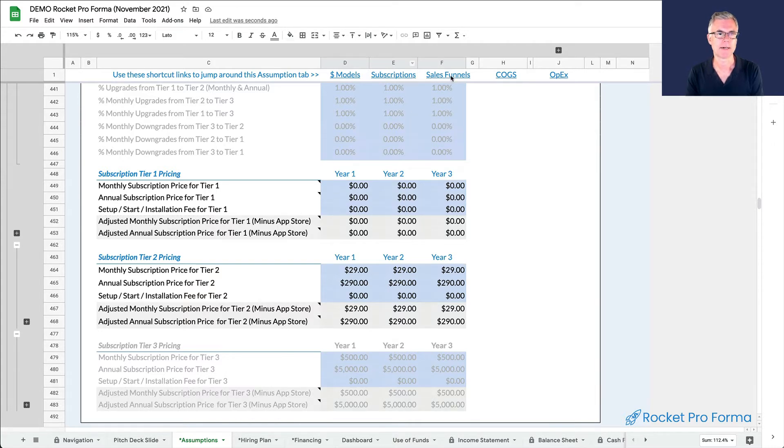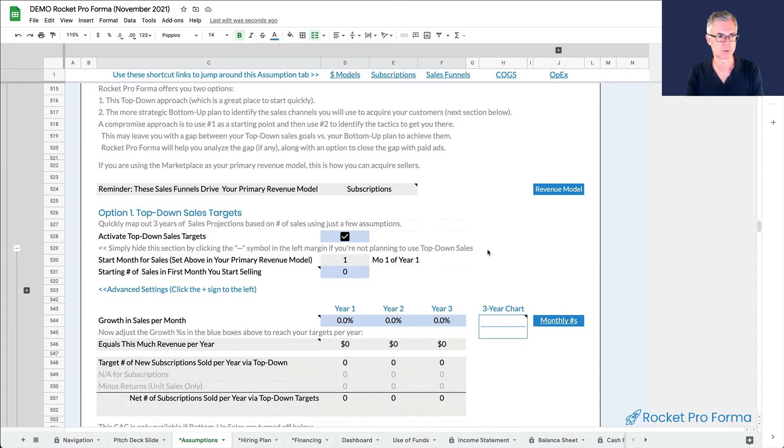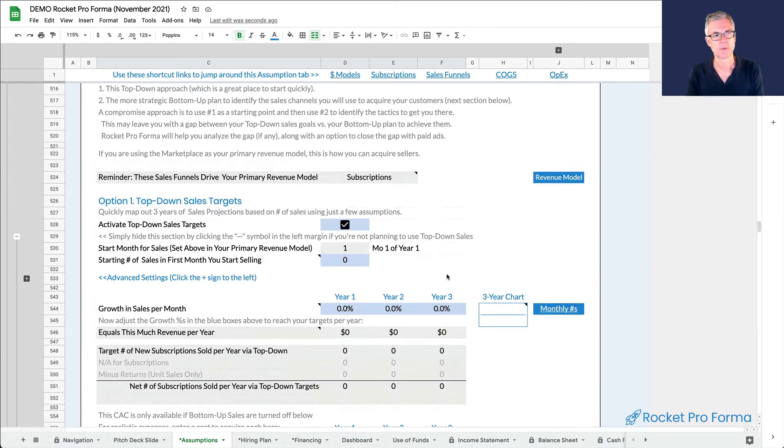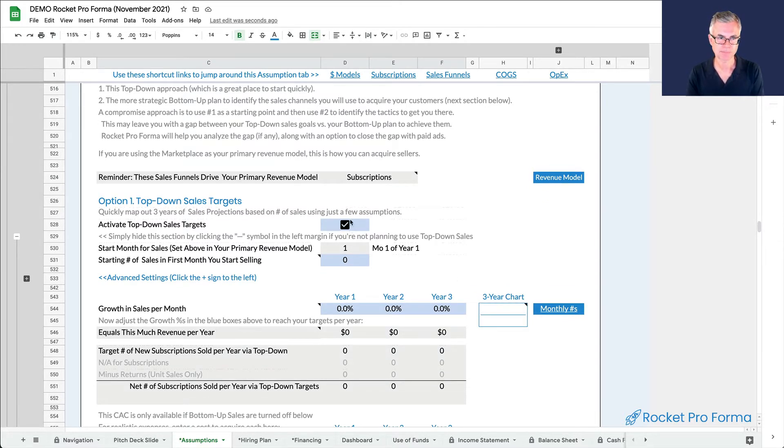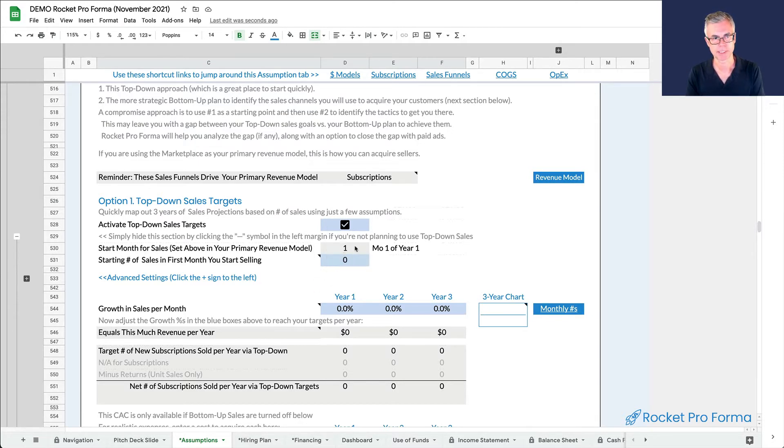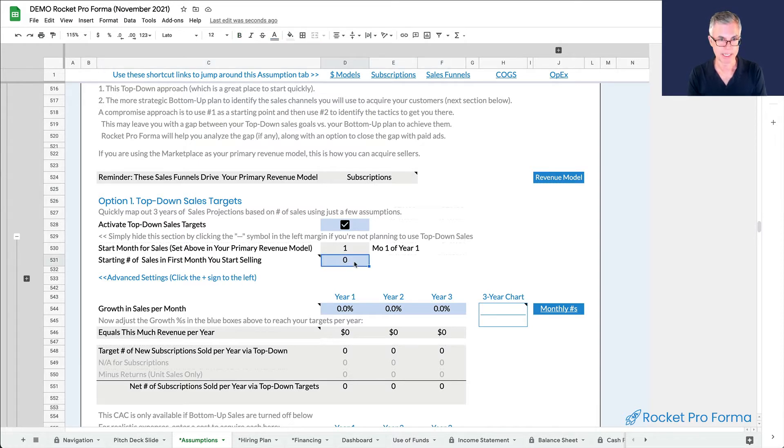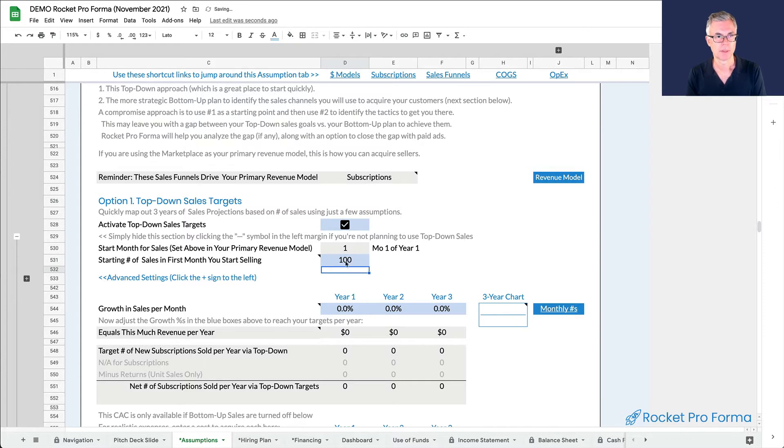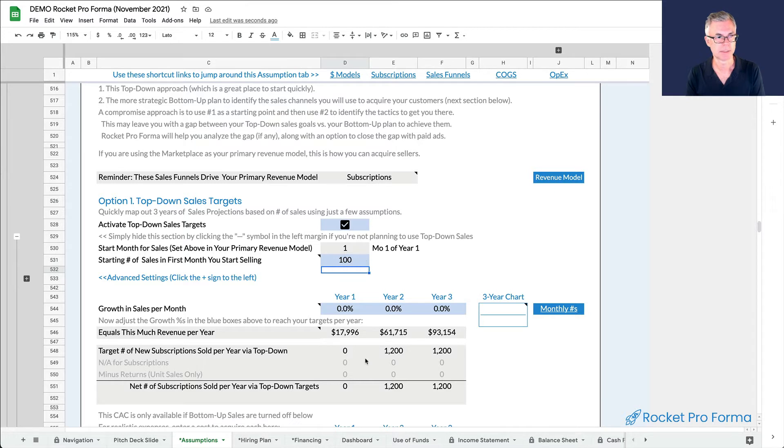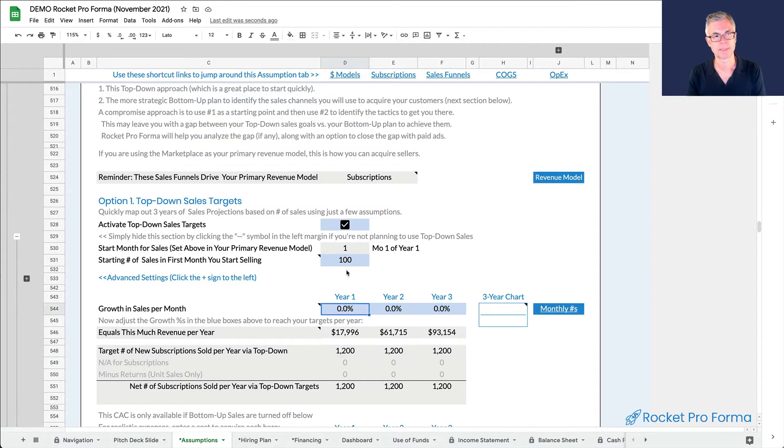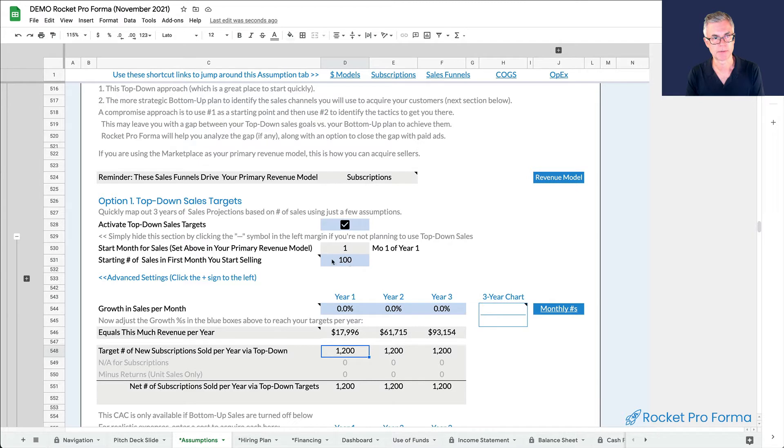And now in the sales funnel section, we're going to drive sales. So we can use a top down sales, which is a magic sales generator. So I'm going to turn that on. And what this does is in the first month we start selling, which is our free users, we're going to sign up a hundred free subscribers. If we set the growth, we can then set a monthly growth rate. So if we set the monthly growth rate at zero, we get 12 months of a hundred subscriptions a month.